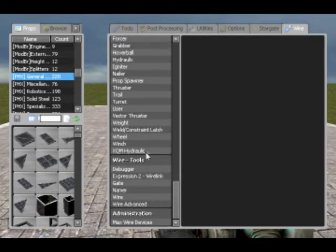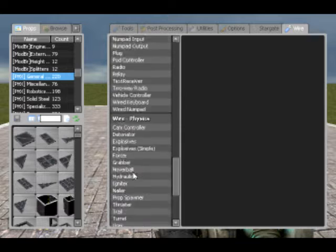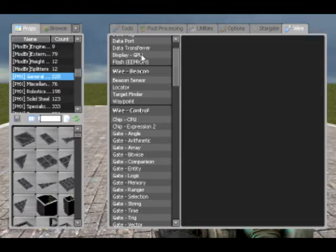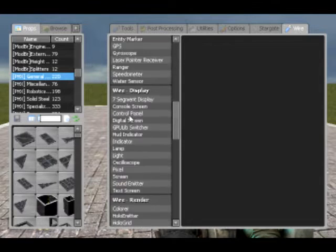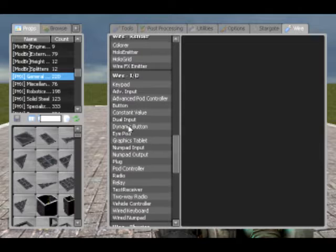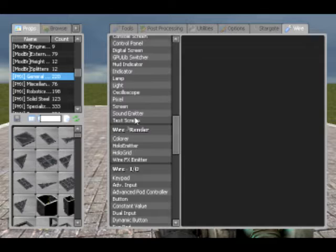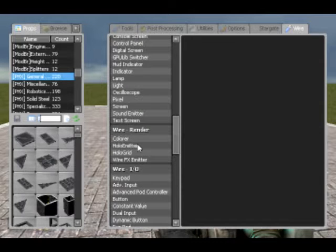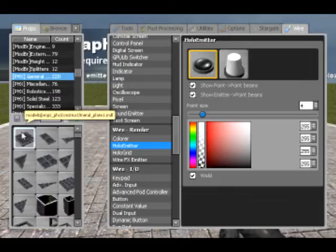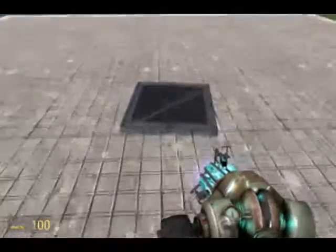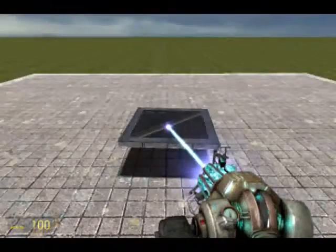The Wire menu has a lot of categories and most of the stuff I don't even use. The thing with Wire is you only use what you need — you don't really need to know what everything is. Like, I've never used a colourer or a hollow emitter, I don't know how those work. But I'm going to explain the basics of Wire.